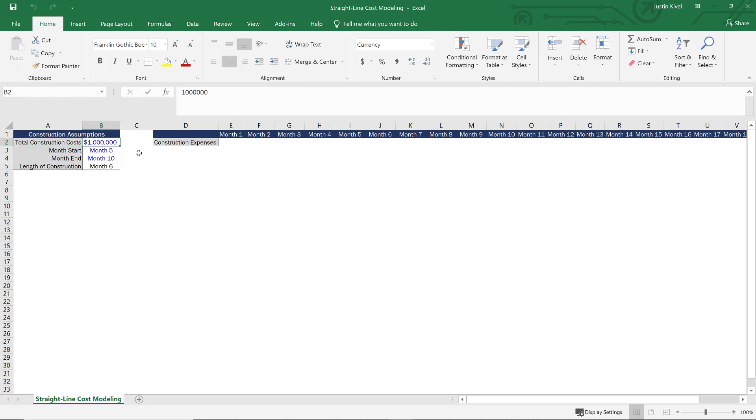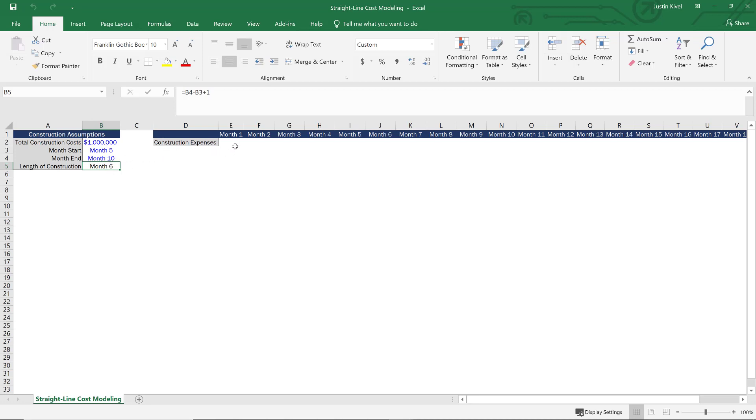So everything that's in blue text is going to be a manual input that we want to be able to change the model as we change these manual inputs. And then we don't want to have to change anything else on a case by case basis. So I don't want to have to change this length of construction. And I've actually built out this formula already. So what we need to do here is build out our construction expenses. So we need to build out a formula that straight lines this one million dollars over this six month period, starting in month five and ending in month ten. So how are we going to do that?